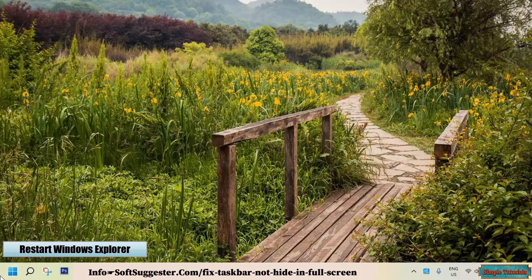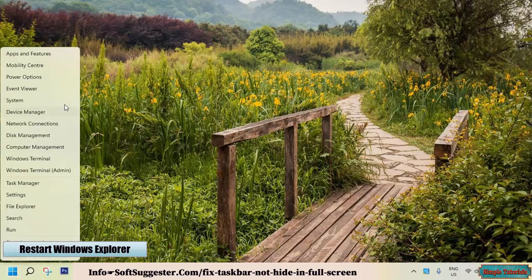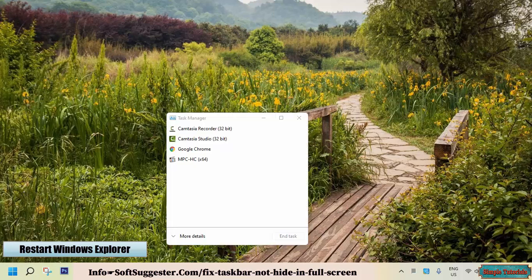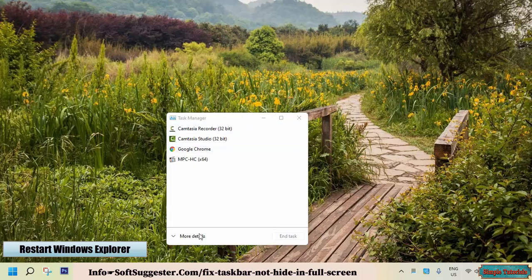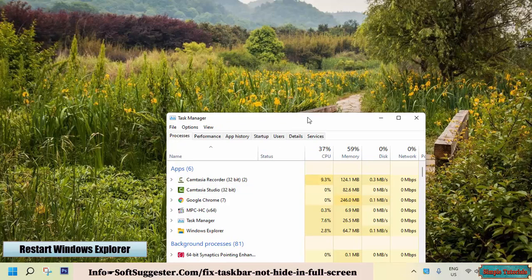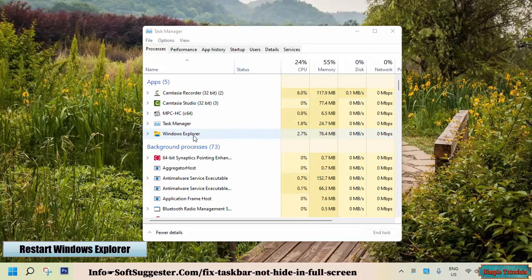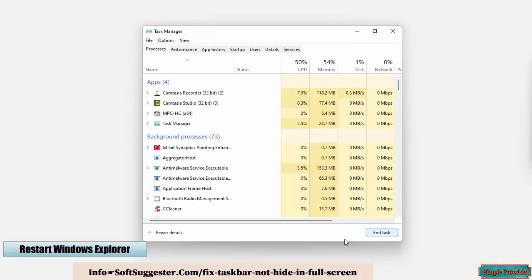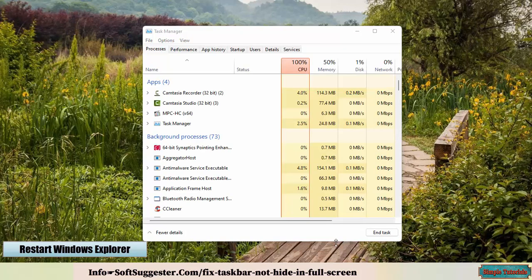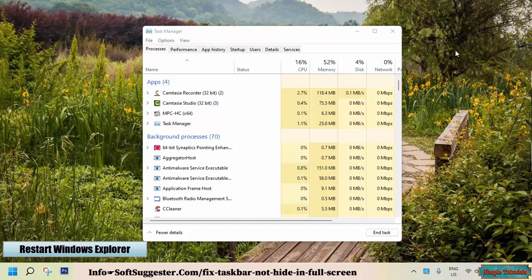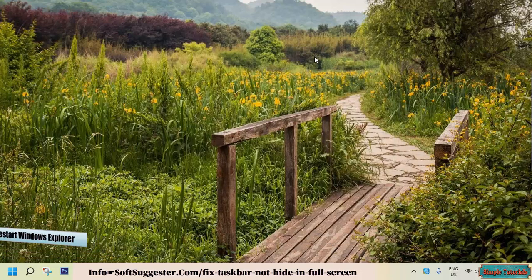Restarting Windows Explorer fixes this error. To restart Windows Explorer, right-click on the Start menu and open Task Manager. Click on More Details to make Task Manager items visible. Locate Windows Explorer, highlight it, and click on the Restart button. It closes all opened folders. Now check your browser — the error should be resolved.